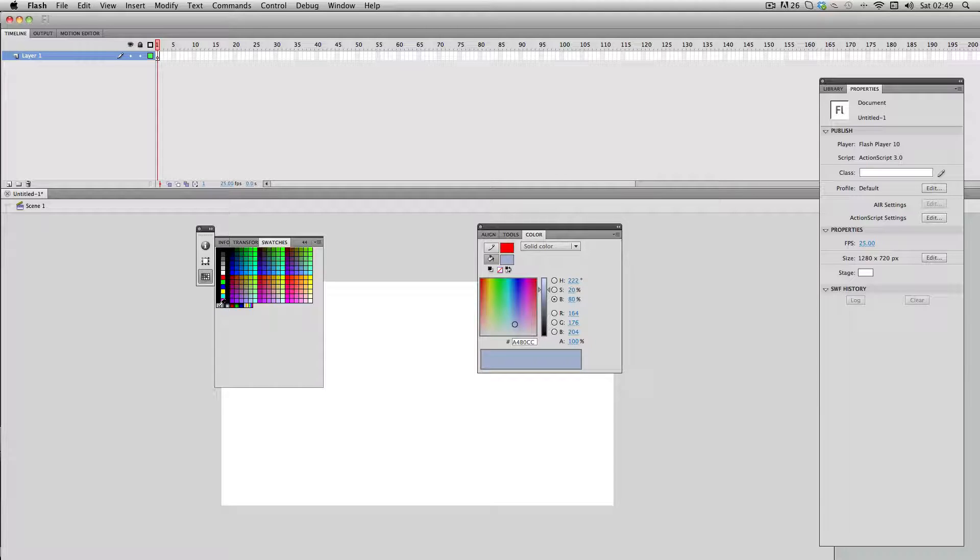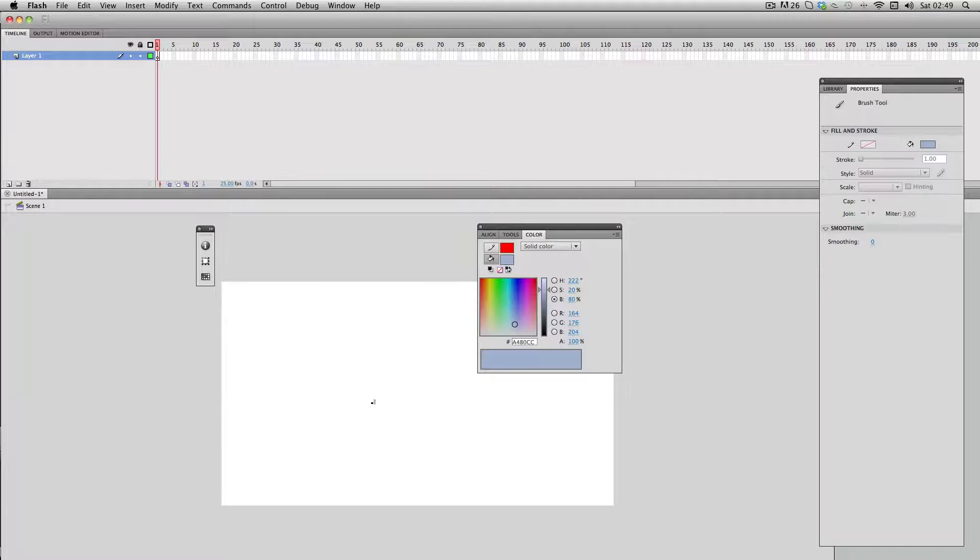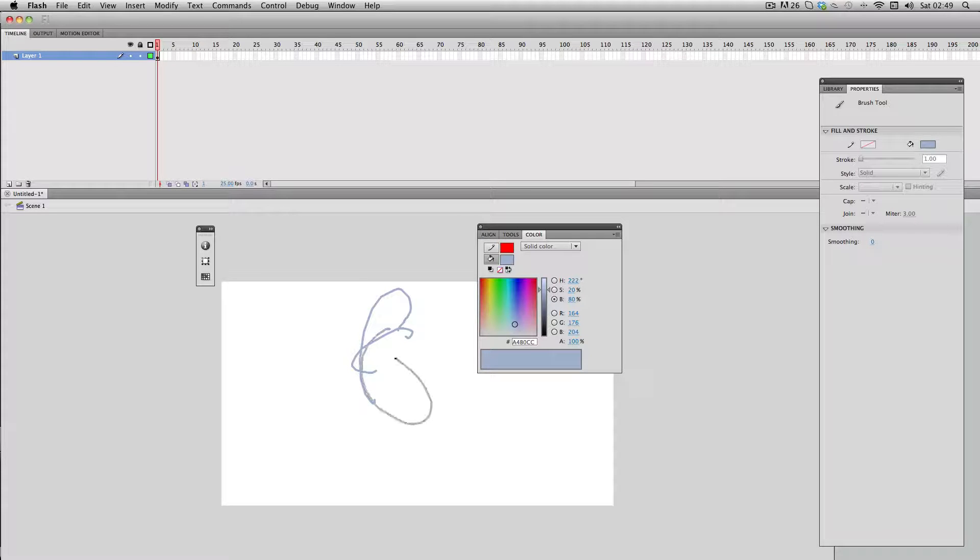What you can do now is just select it whenever you want. I'm just going to get my brush tool and you can just use it and it's really convenient.